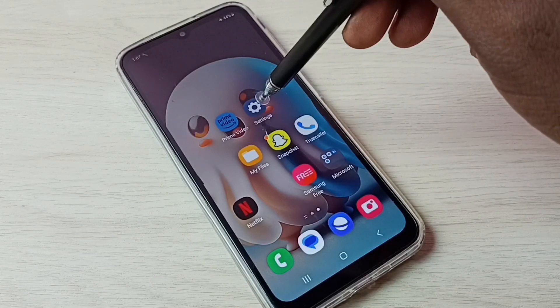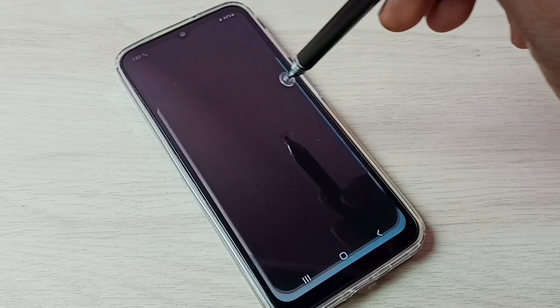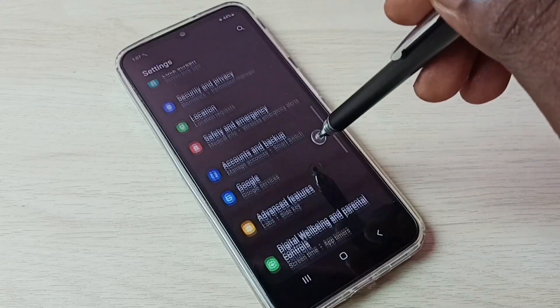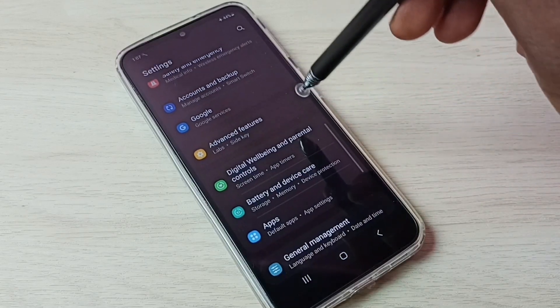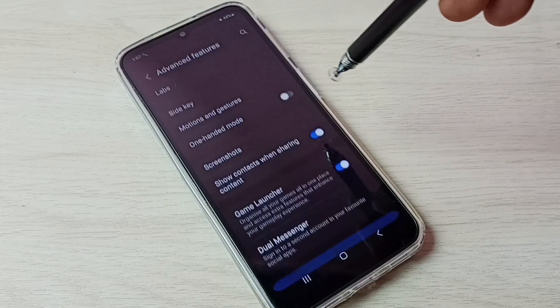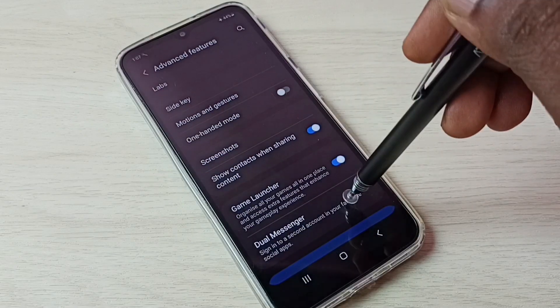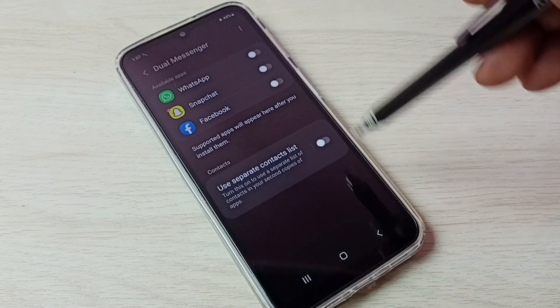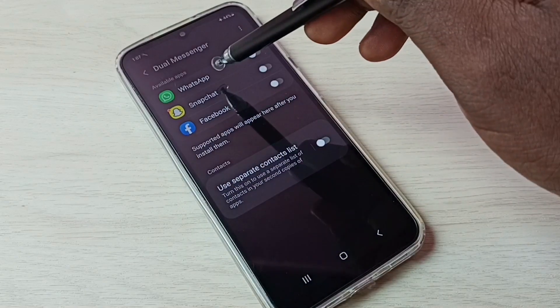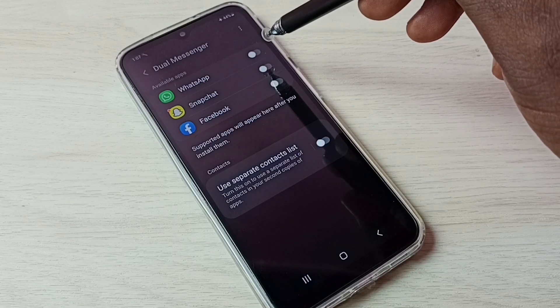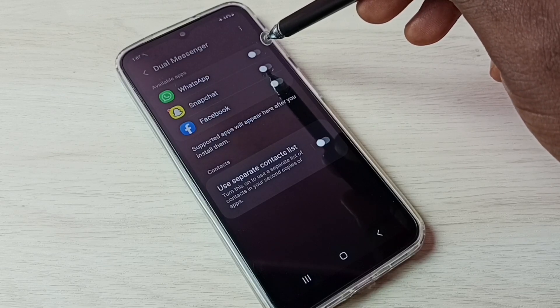First let me go to settings. Tap on the settings app icon, then go down, then select advanced features. Then select dual messenger. So here we can see WhatsApp.